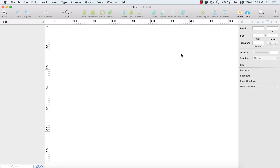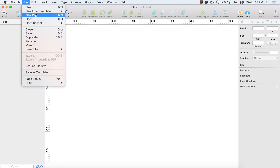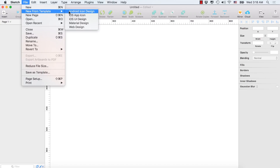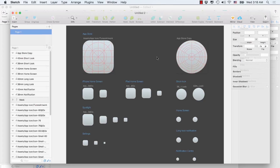Hey guys, today we will learn how to design a music app for the App Store using the Sketch app. Let's start — select File, then New from Template, and select the iOS App Icon.